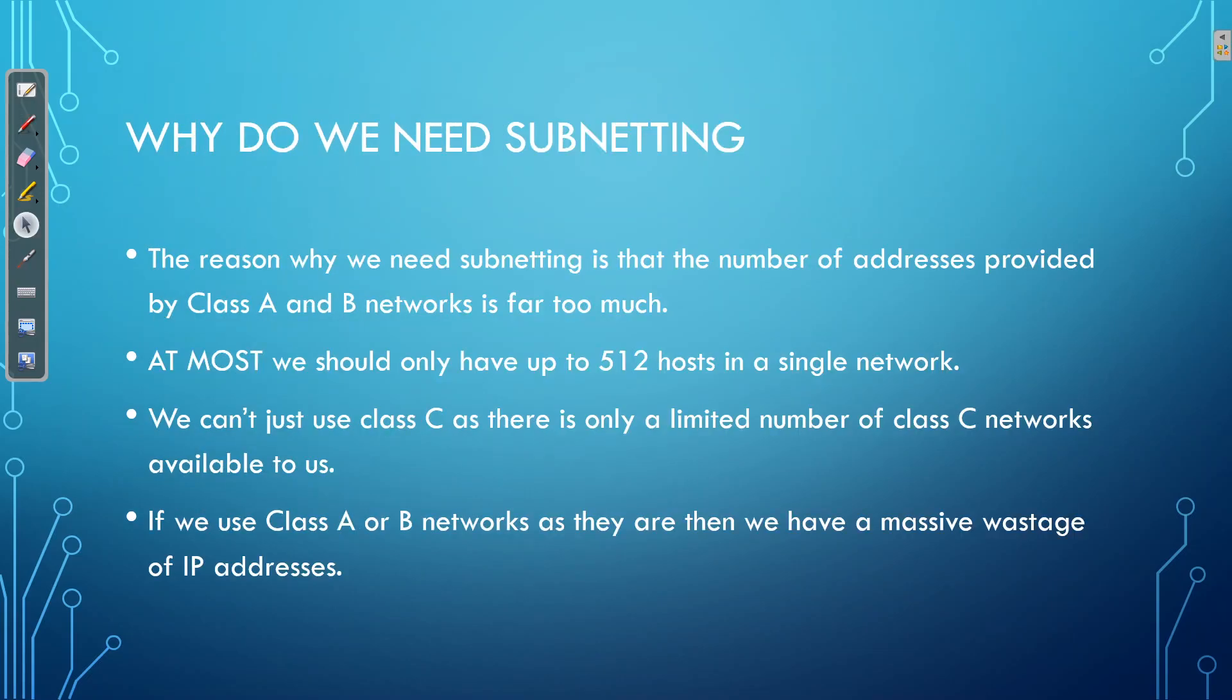Now, the next question you guys probably have is, why do we need subnetting? And so like I said before, like I mentioned at the beginning of this video, we need subnetting because the number of addresses provided by Class A and B networks is far too much. And a lot of the time, our networks will even be smaller than Class C networks.